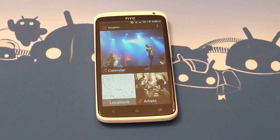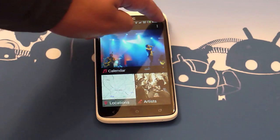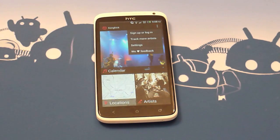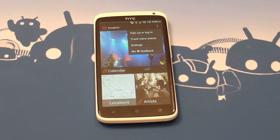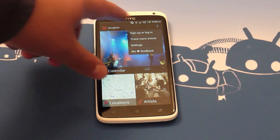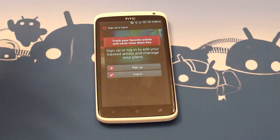It's following the Android 4.0 design guidelines very well. In particular, there is no unsightly menu button here on the HTC One X — the menus are where they should be in Android 4.0: the three dots button at the top. We'll dive straight into that menu button.